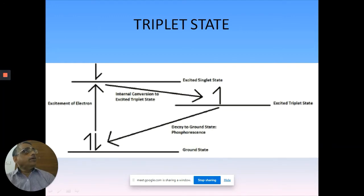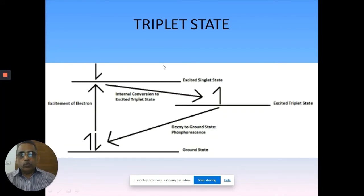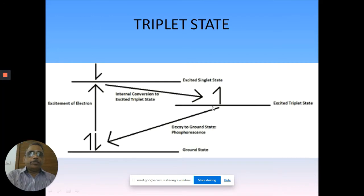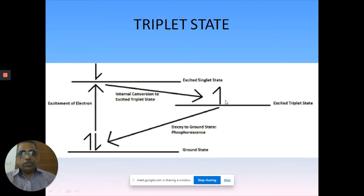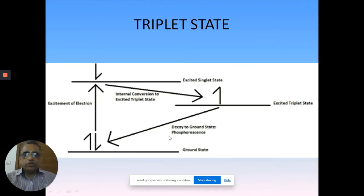You have an inter-system crossing, and in this process the electron orientation changes. That is the reason why you have a time delay in this process, and your electron is almost the same as what you have in the other electron in the ground state. That is what we call the triplet orientation - two unpaired electrons, spin multiplicity is three. From this state, your electron is going to relax to the ground state, and that is the radiative process we are focusing on.